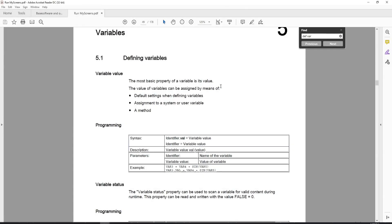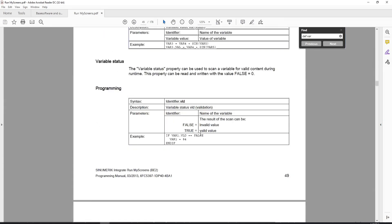Let's talk about variables. Variables are important because essentially they are the reason why we're creating easy screens in the first place. We are inputting data to a variable, processing that data, and then outputting the data to either a result register or, in the case of creating a sub program, outputting the data to the parameter box for a cycle call.